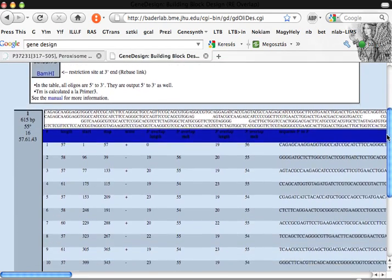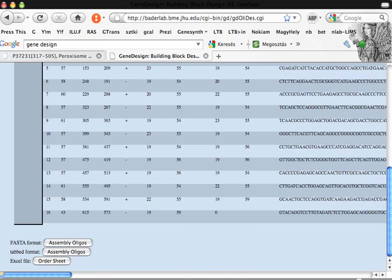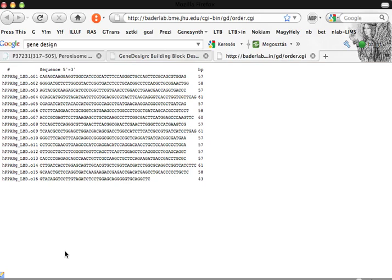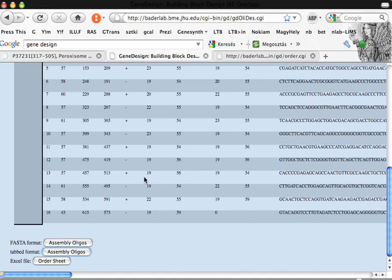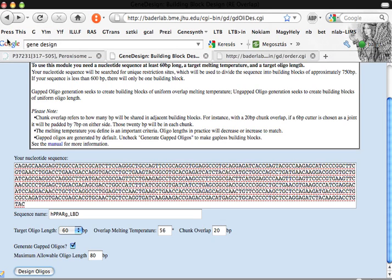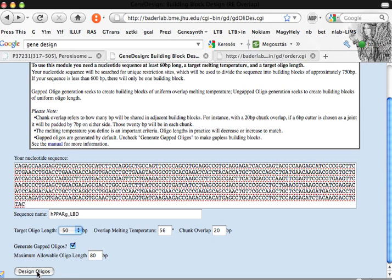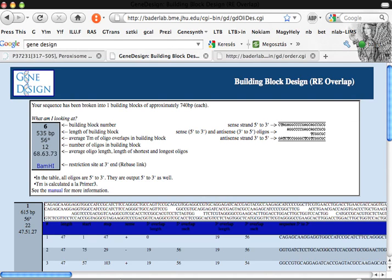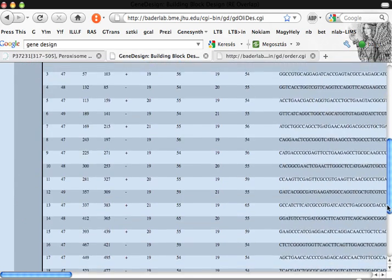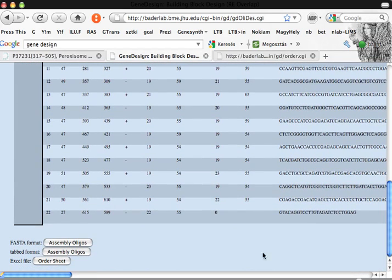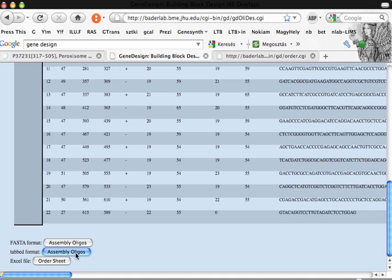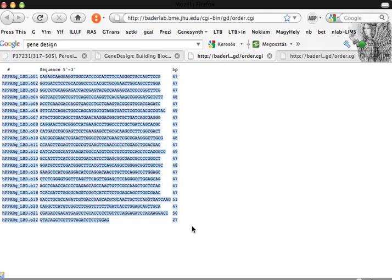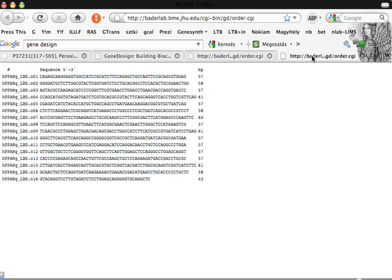Target oligo length should be 60 base pairs, all the defaults here, and design oligos. Okay, this is the result. This can be seen in tabbed format. Two assembly oligos. We can generate this from 16 oligos that can be ordered individually. If we would like to use shorter oligos, we can put here 50 base pair long oligos. In this case we have 22 oligos. It's worth saving both lists.